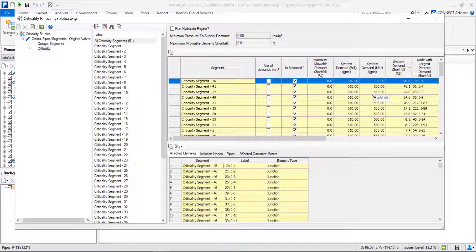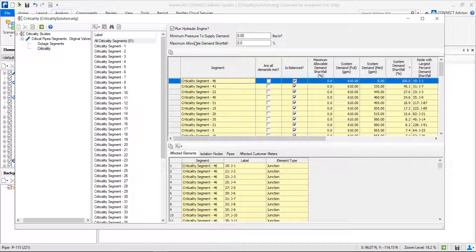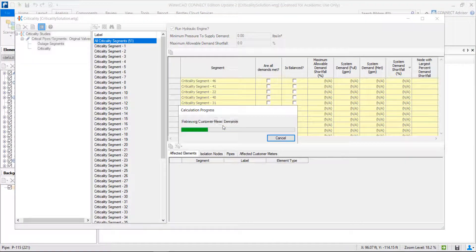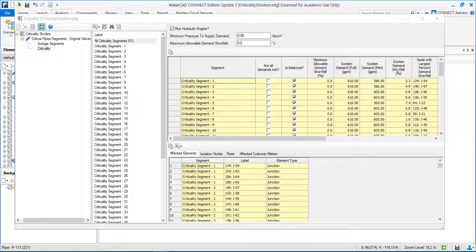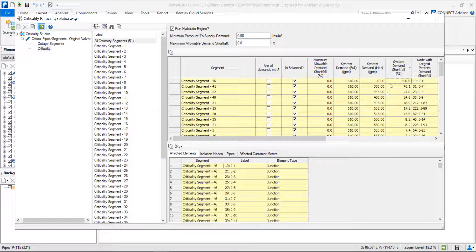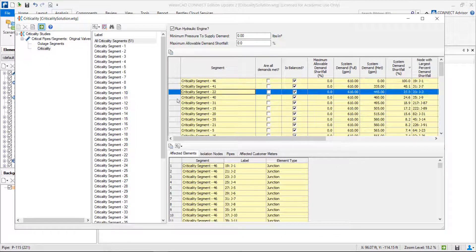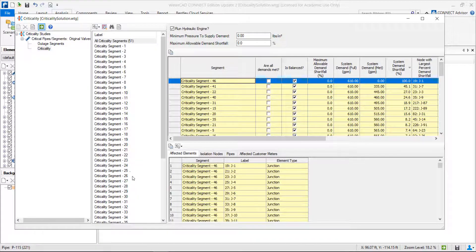This is a different result from the outage segments where we have downstream network length and number of pipes — here we have flow. Once we run this, we usually want to run this together with the hydraulic engine. Let's mark run hydraulic engine and compute again. Now let's sort this descending — we have here the most critical segments. Let's look at segment 46.